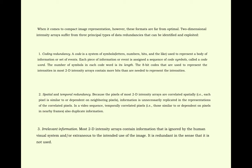When it comes to compact image representation, however, these formats are far from optimal. Two-dimensional intensity arrays suffer from three principal types of data redundancy that can be identified and exploited. Number 1, coding redundancy. A code is a system of symbols, letters, numbers, bits, or the like.